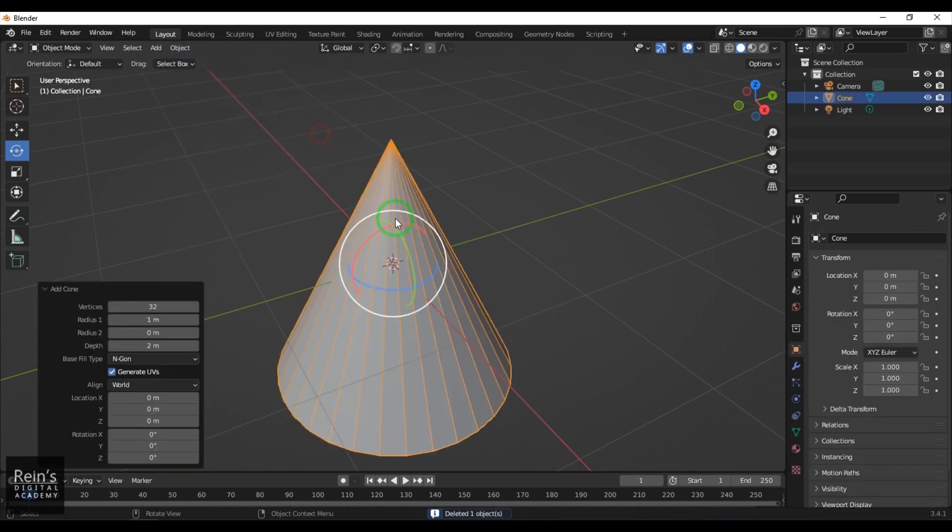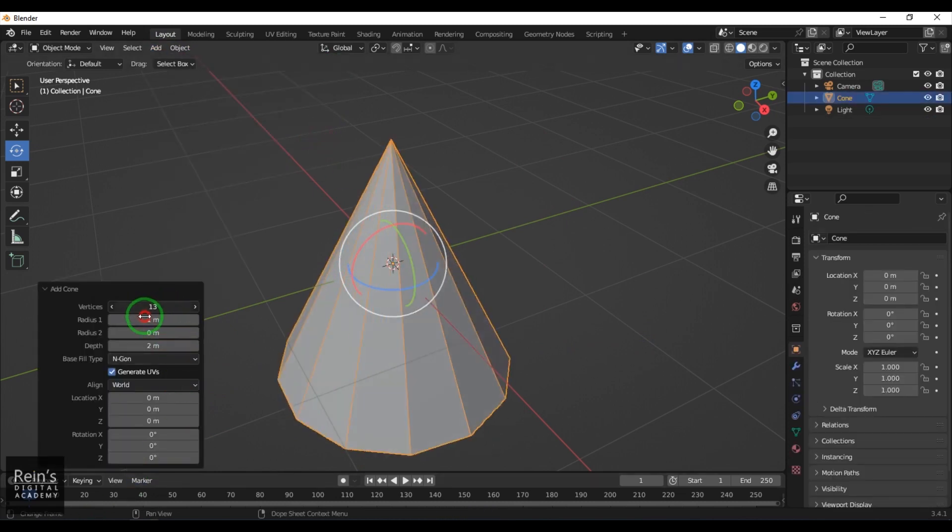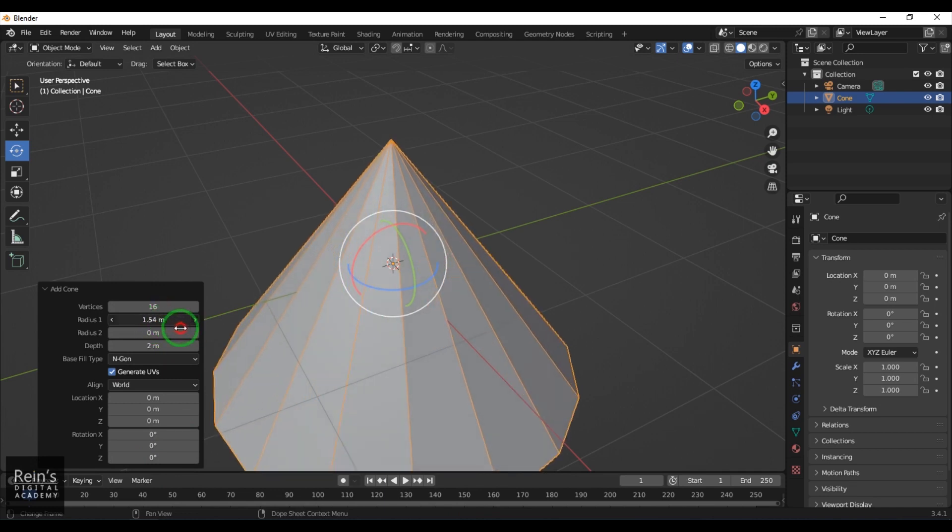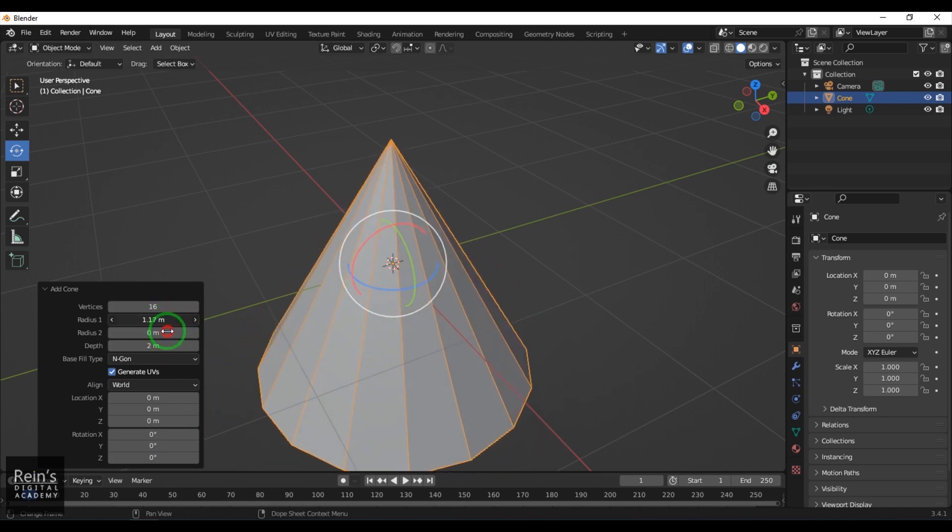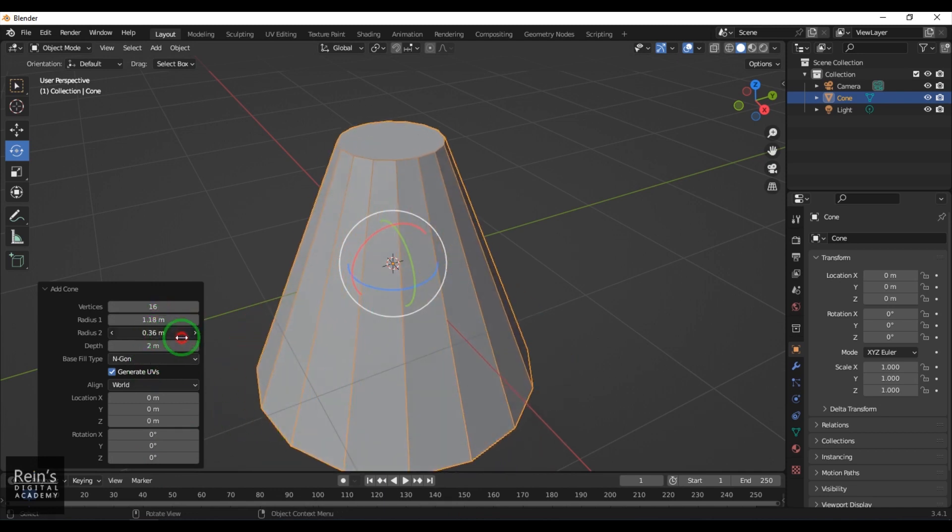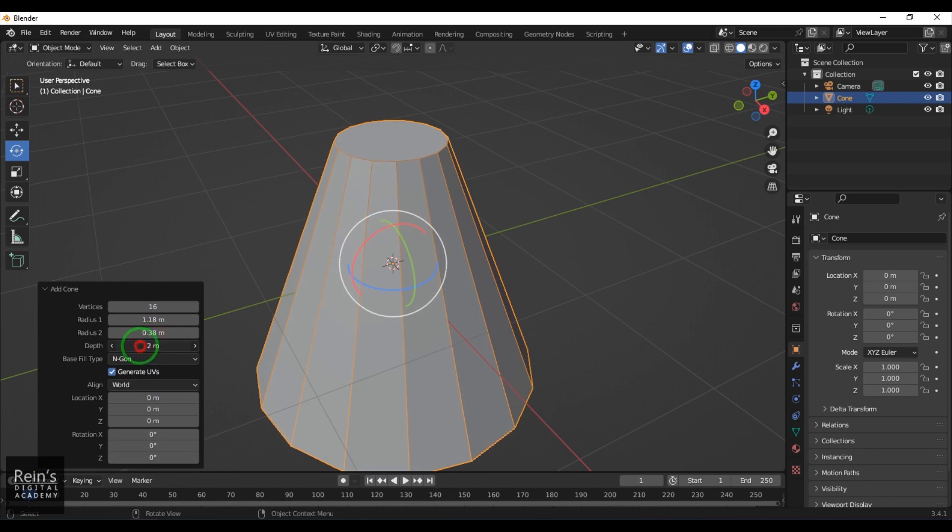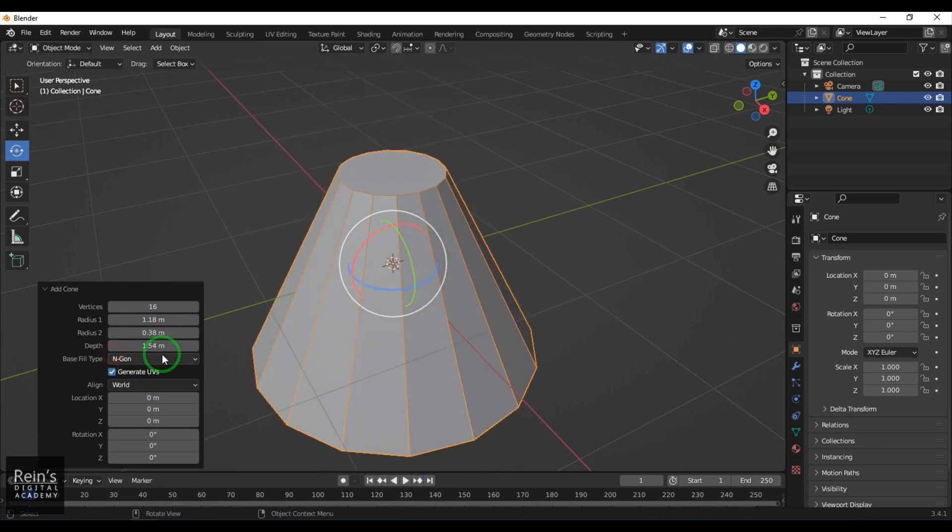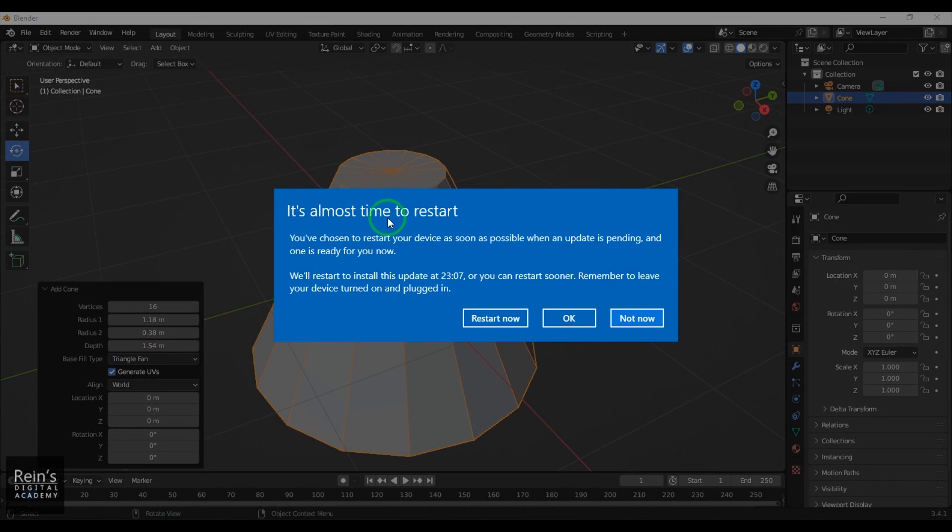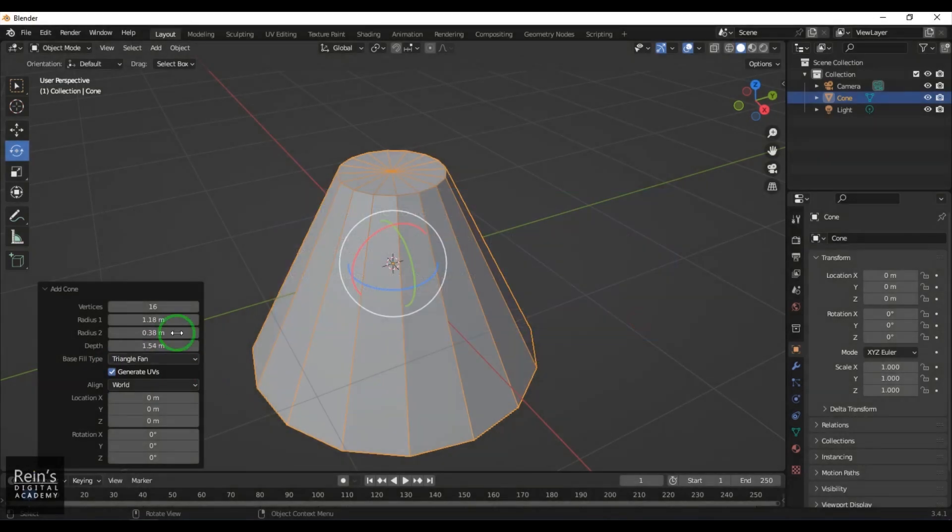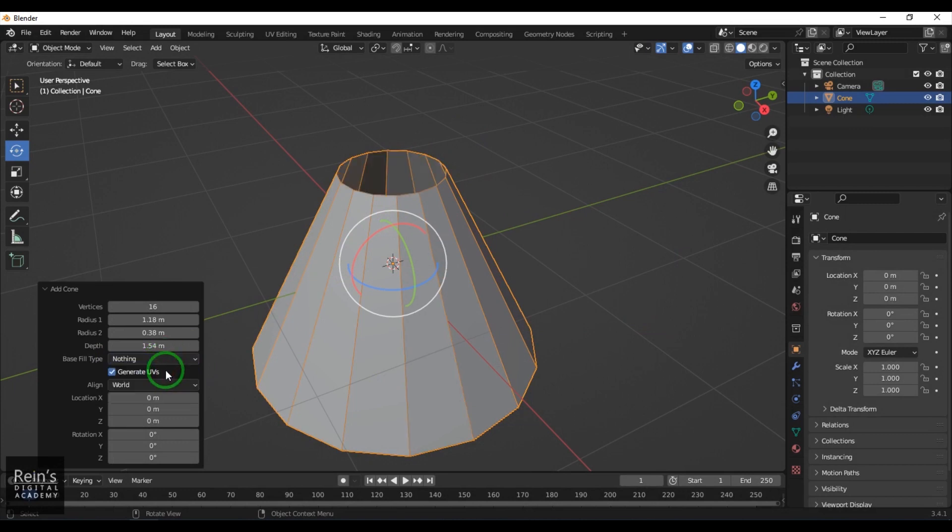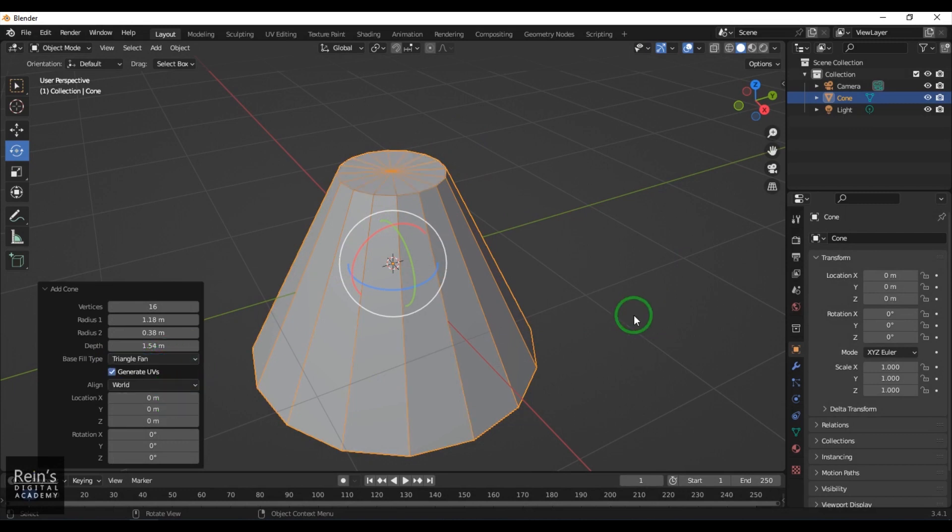Then you've got the Cone. Again, you've got the subdivisions, the radius of the bottom, the radius of the top, and the depth. For closing it, you have Triangle Fan, N-gon, or Nothing—you can choose from there.